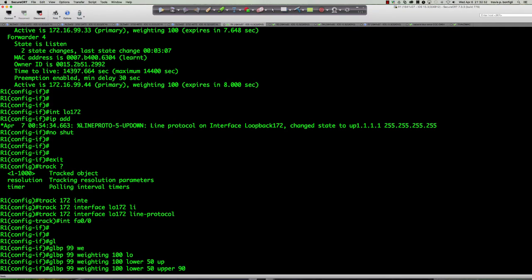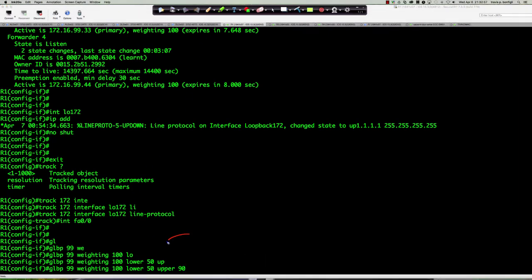The weighting is currently at 100, and the decrement is 75. So theoretically, if we go into interface loopback 172 and say 'shut', we should see the track state pick it up immediately — the line protocol has gone down. Loopback 172 is down.